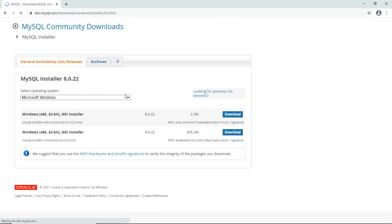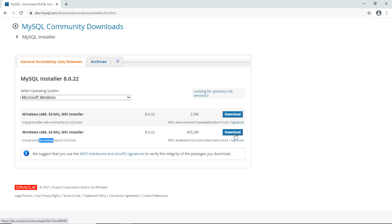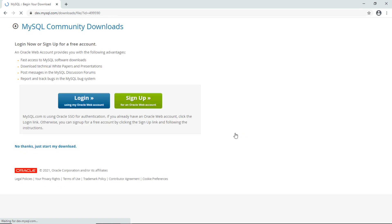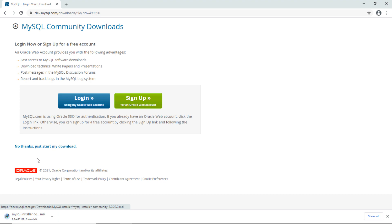You can see there are two installers — the first one is for the web and the second one is for desktop. Click the download button for the second one, then click 'No thanks, just start my download,' and you can see it is downloading the installer program for MySQL database.